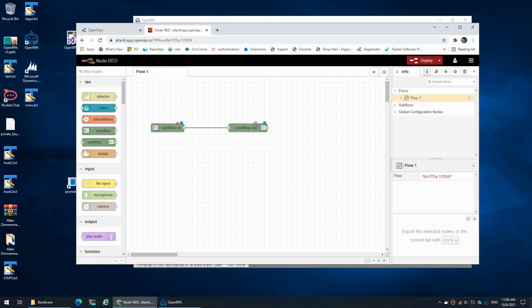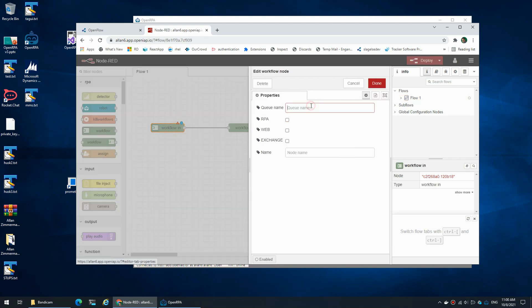That workflow can have multiple steps and multiple ways of communicating with one or multiple users. But for now let's keep it simple and simply create a workflow that uses the forms that we can create inside OpenFlow, so I need to give this a unique name — we can use 'test'.